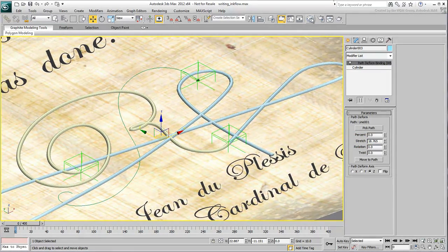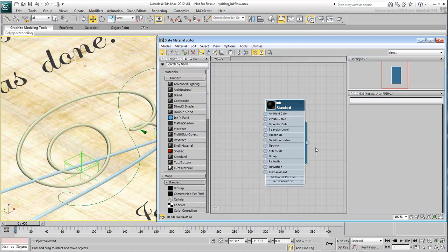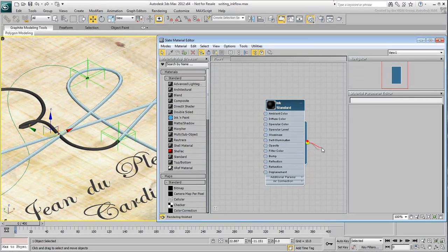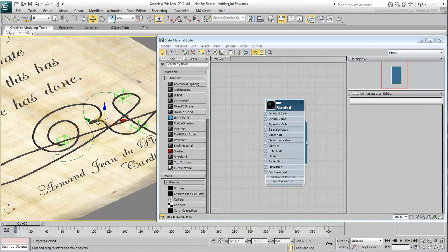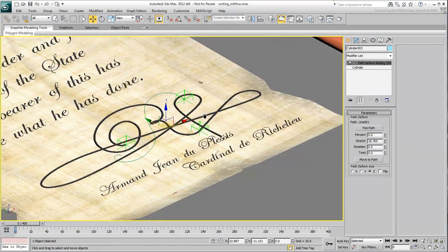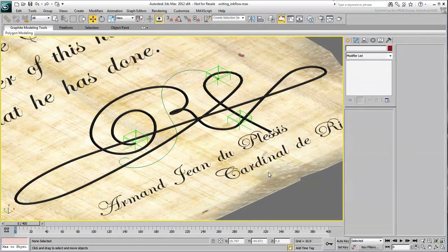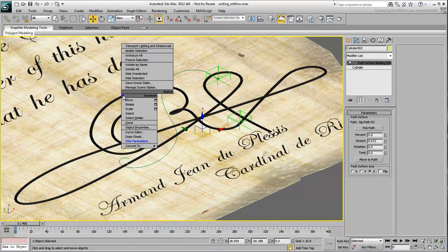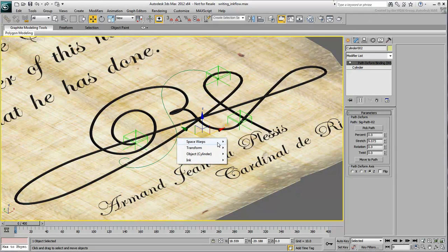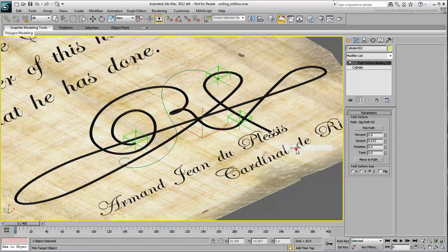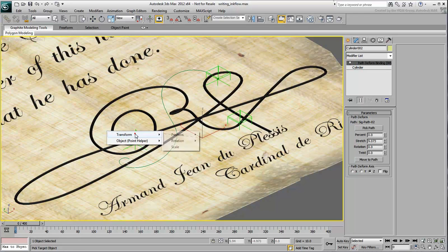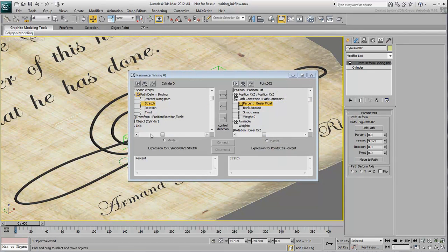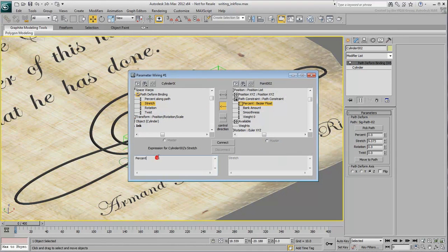Apply the ink material to both objects. Once this is done, you can then wire each cylinder to its appropriate helper, multiplying the percent value by the appropriate amount you identified a few moments ago.